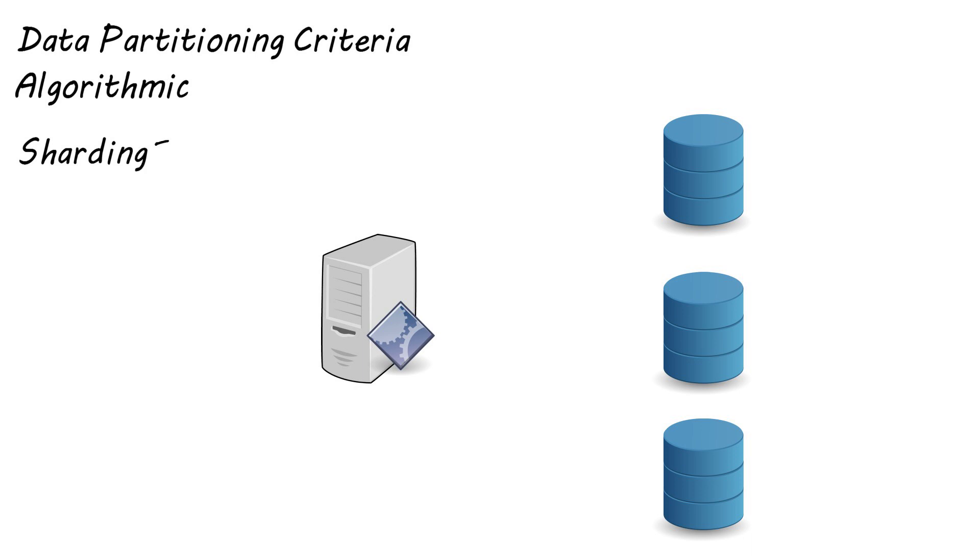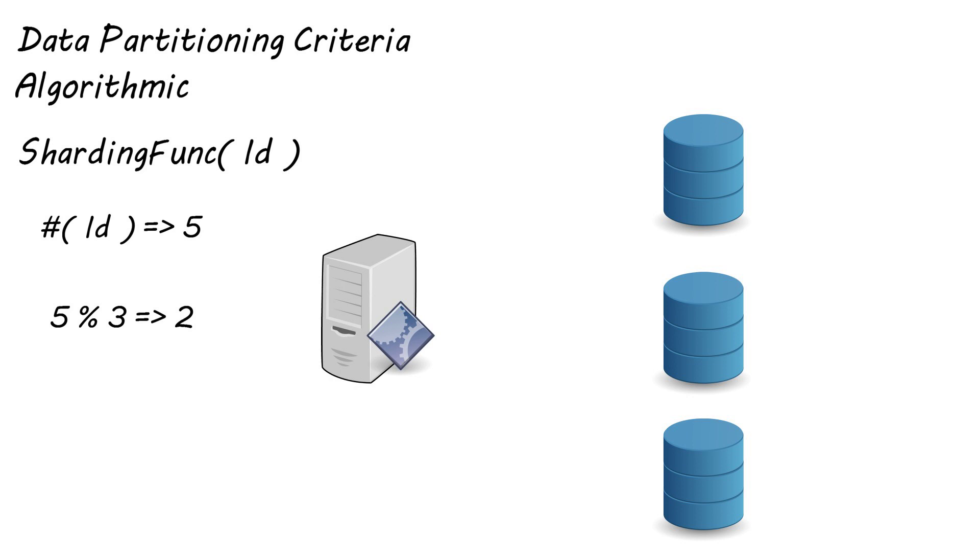A simple sharding function you may already be familiar with from a previous video is using the hash function on the ID and then finding the modulus against the number of database servers you have, which points you to the database server to go to. One challenge you may face using this type of sharding strategy is redistributing the data when adding or removing servers.